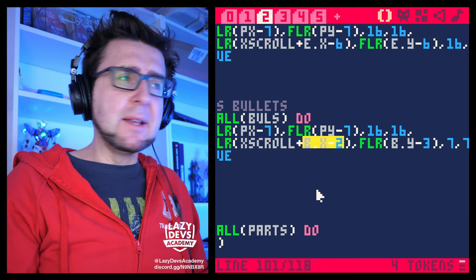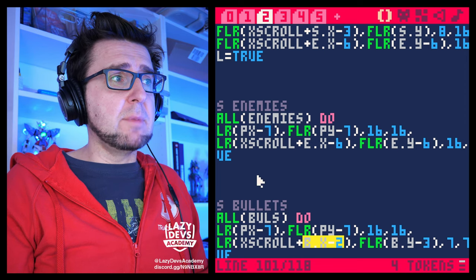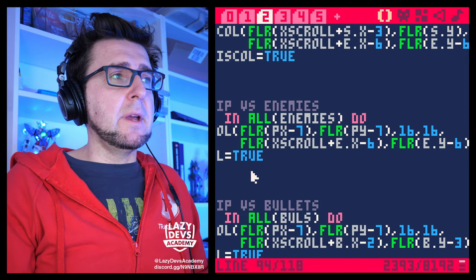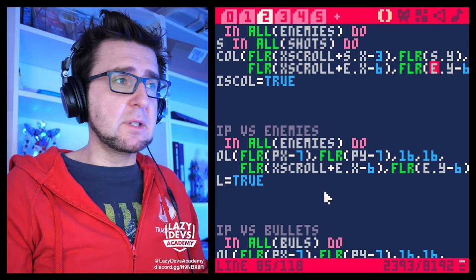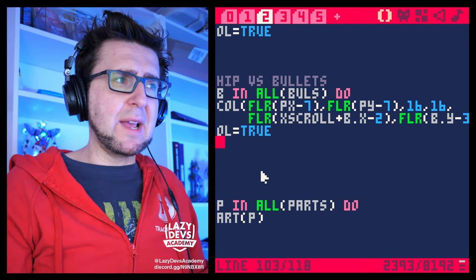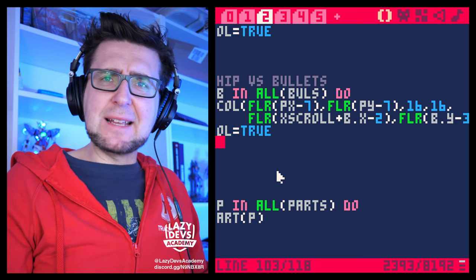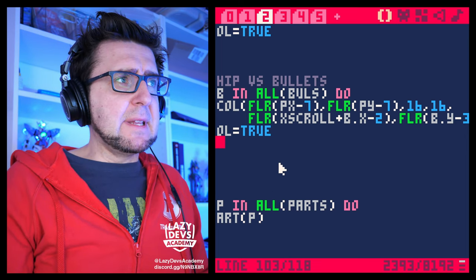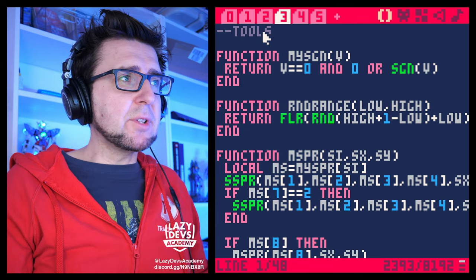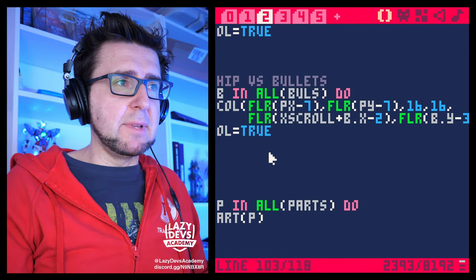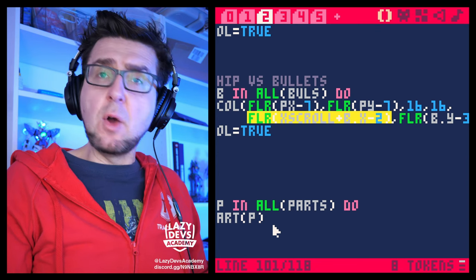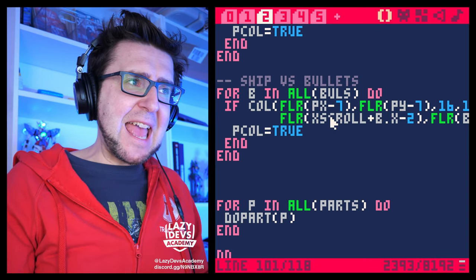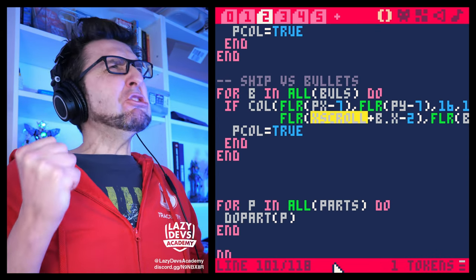I had experienced the same problem with the enemies — that also didn't quite work the way I thought it would. So I was like, what could the problem be? Well, the problem is X-Scroll! From now on, every time there's a problem, first I'm going to suspect X-Scroll.